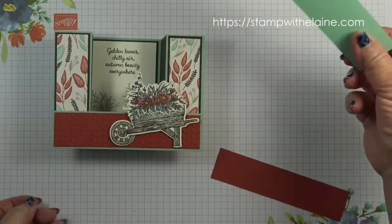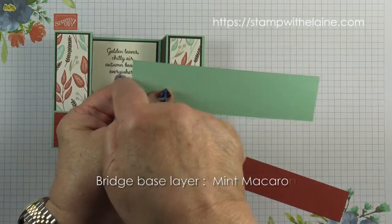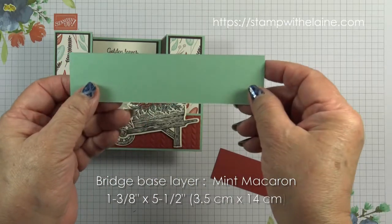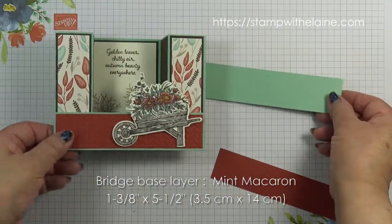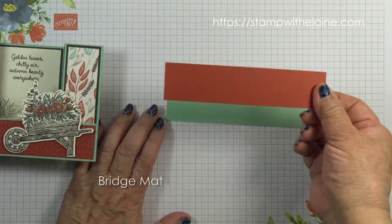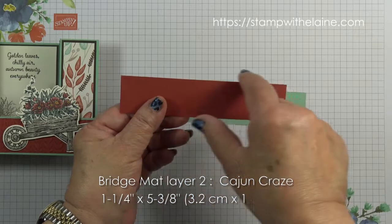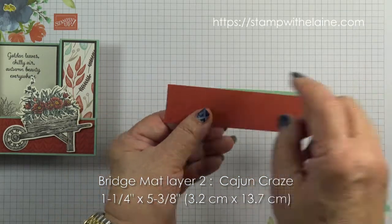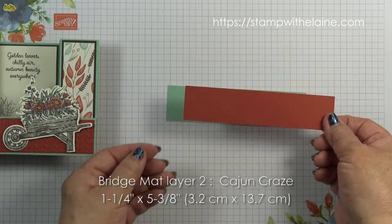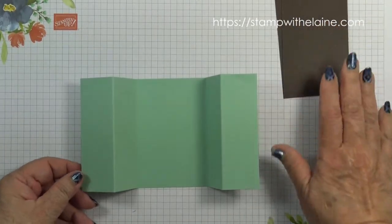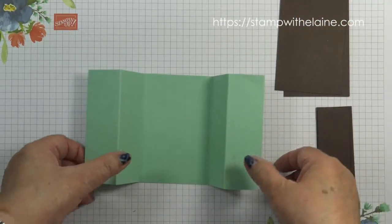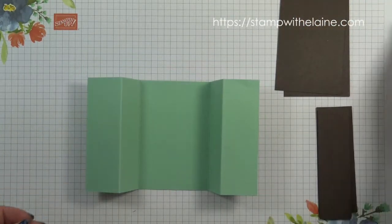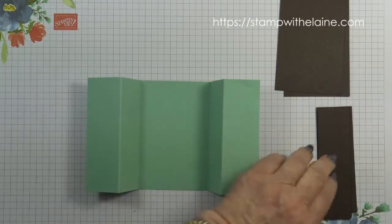The last bit is the bridging piece. This is a mint macaron and it measures one and three eighths by five and a half. In metric that's 3.5 by 14 centimeters. Bridge mat layer two, this is in Cajun craze and it's cut at one and a quarter by five and three eighths. In metric that's 3.2 by 13.7. Don't worry about the measurements. I've got it over on my blog. I'll give you a link below the video to my blog post and you can get the measurements from there.